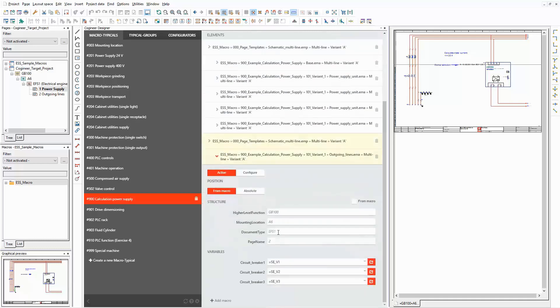Here the configuration variables are connected to value sets too. The selected values are used for the property technical characteristics in the macro.